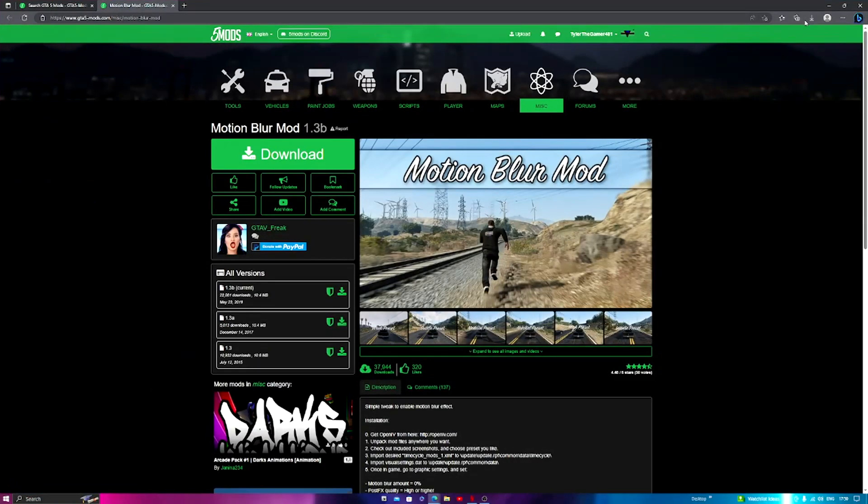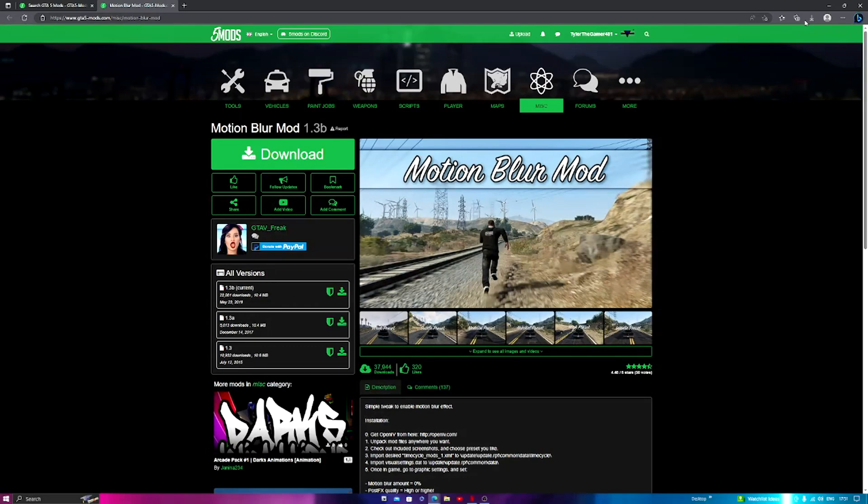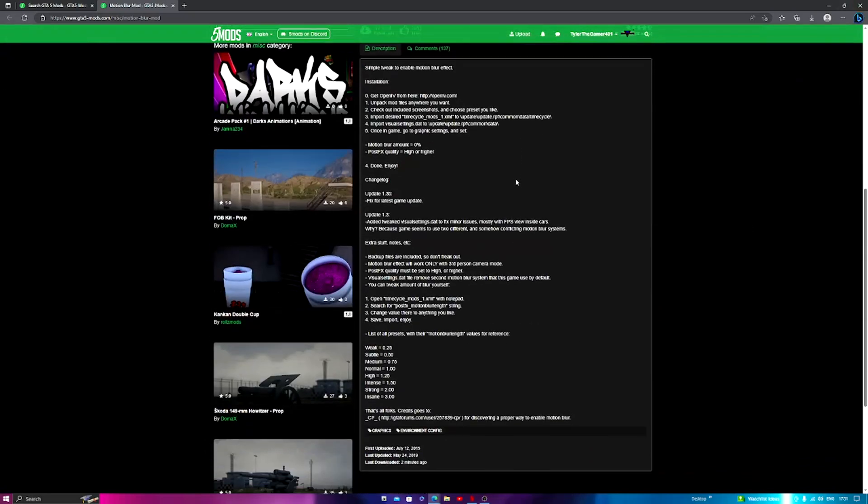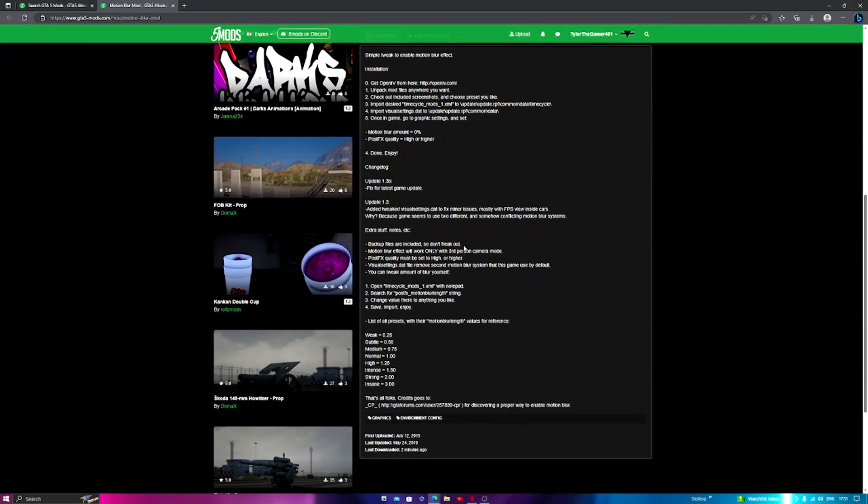Yo what's up guys, welcome to another video. I'm going to show you how you can download and install Motion Blur Mod. This mod is by GTA V underscore Freak on the GTA 5 Mods website. A link to this will be down below. There are no requirements for this.